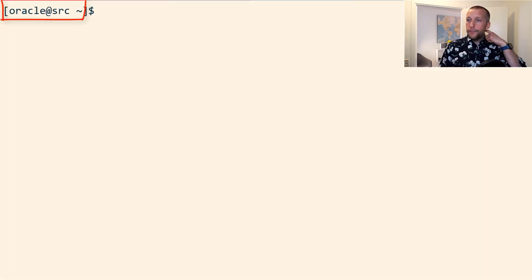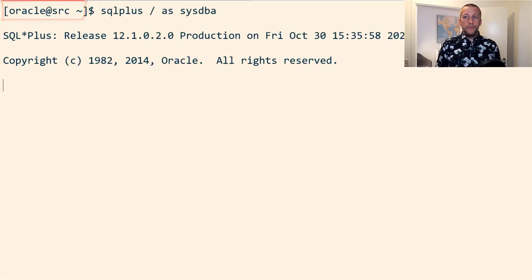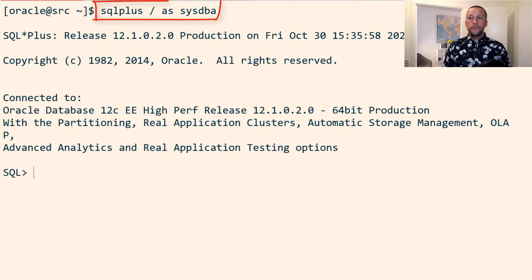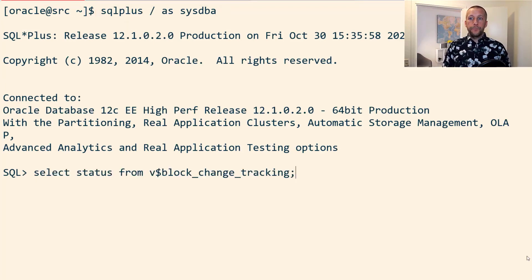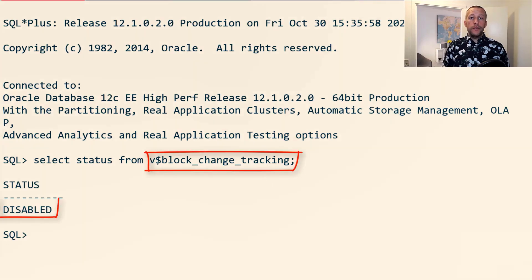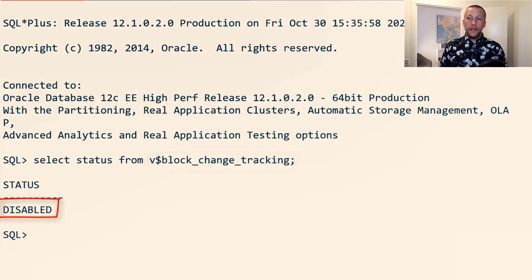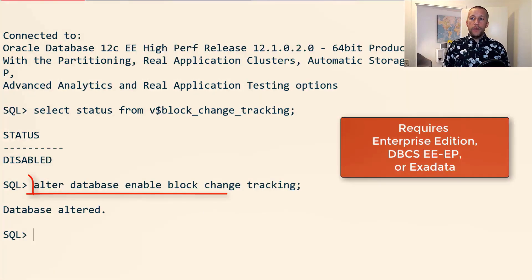Let's go ahead. I'm connected to the source system and I connect to the database. First, I query the status of blockchain tablespace - it is disabled. So let's go ahead and enable it.